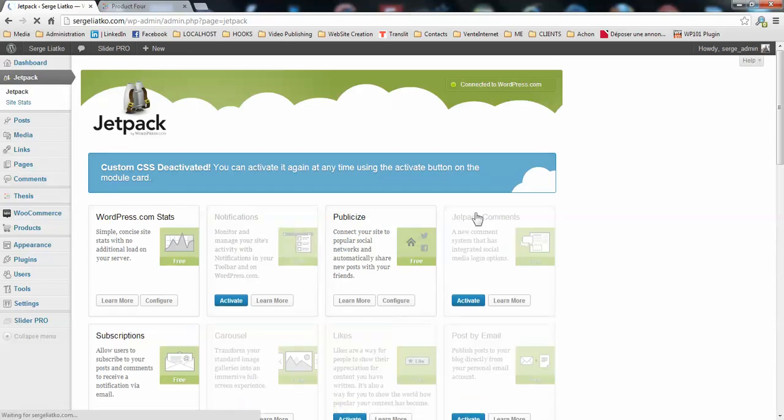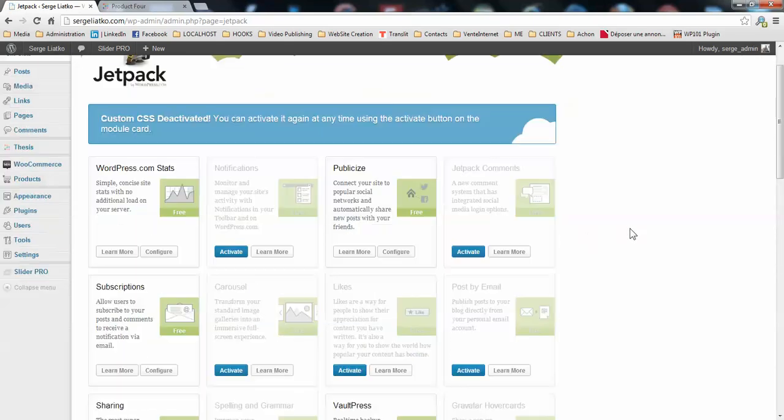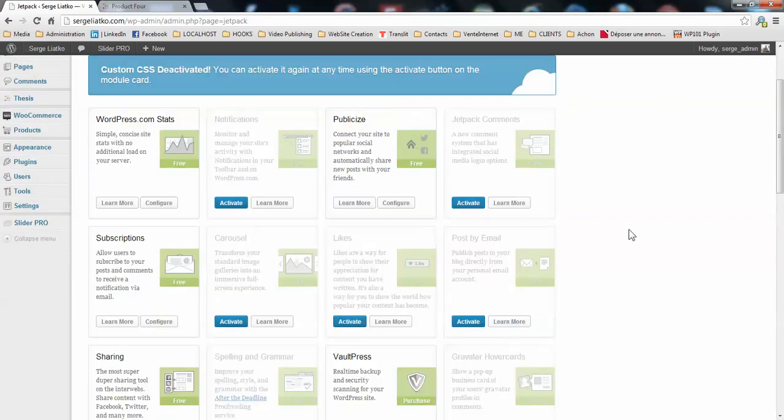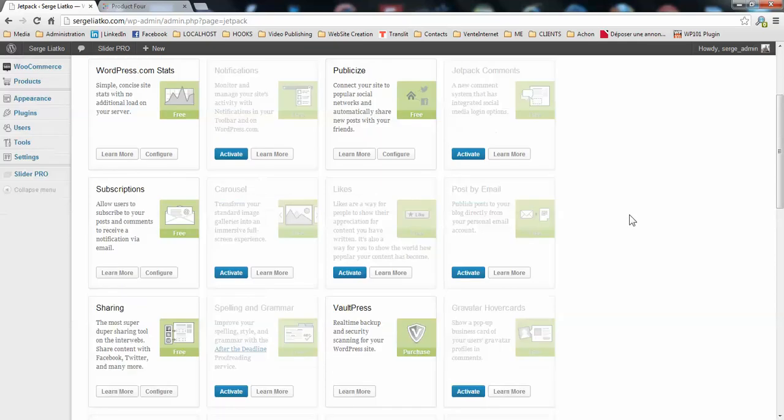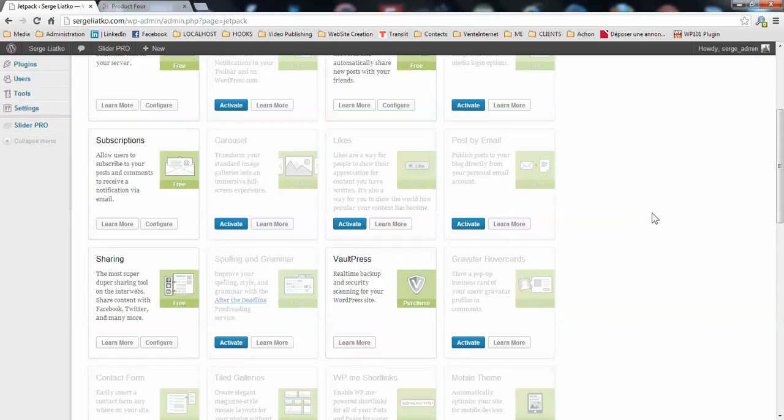But just make sure that you have the sharing buttons enabled in order to follow this tutorial. So I have disabled everything I don't need. I just kept the sharing here. So let's go and configure that.